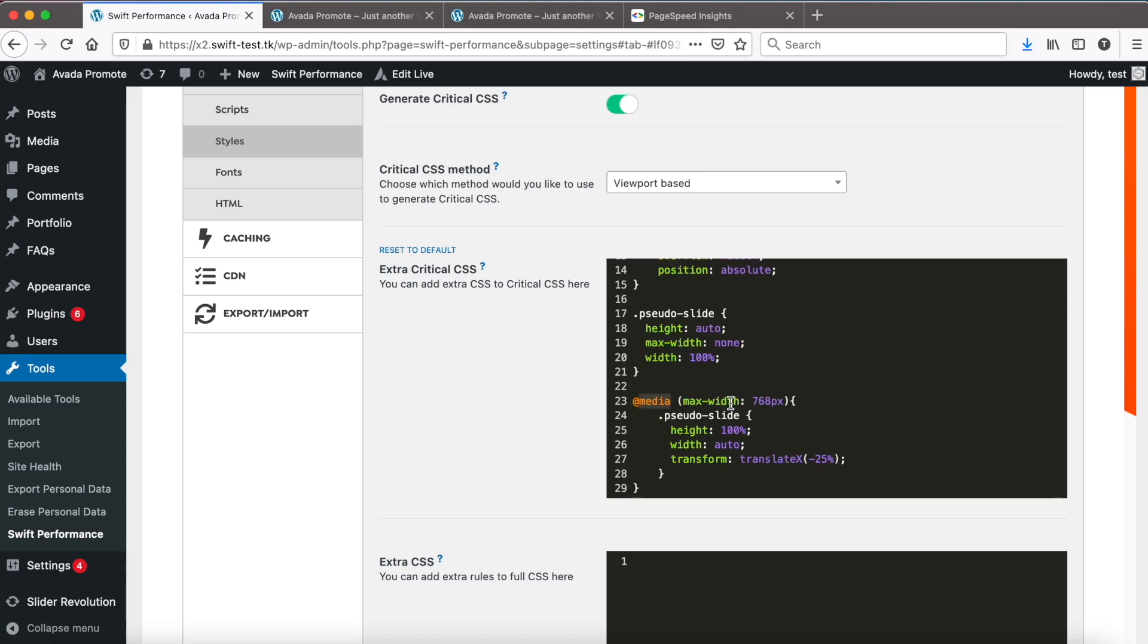We add a media query, set the mobile breakpoint, and resize the image on mobile. That is all.